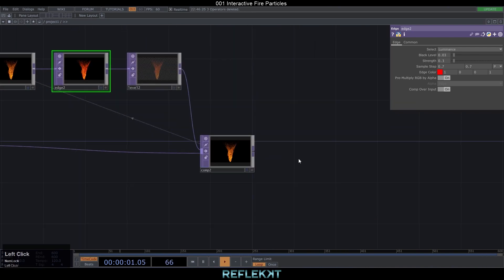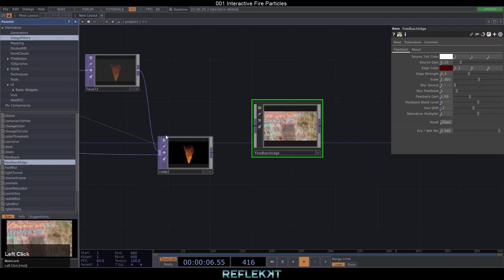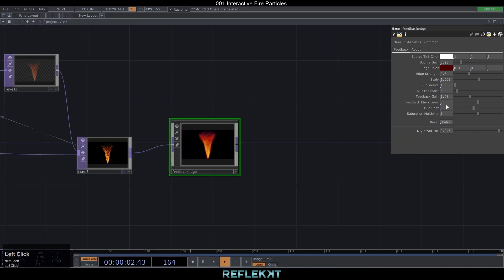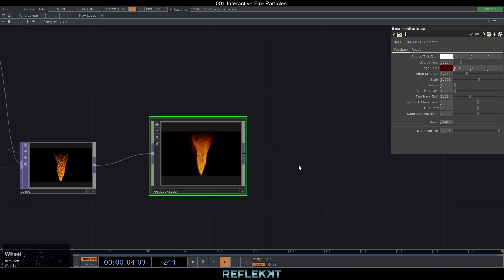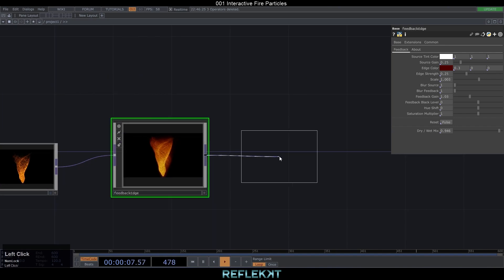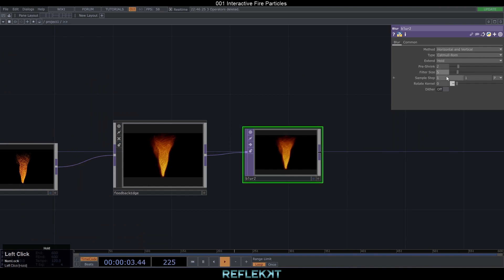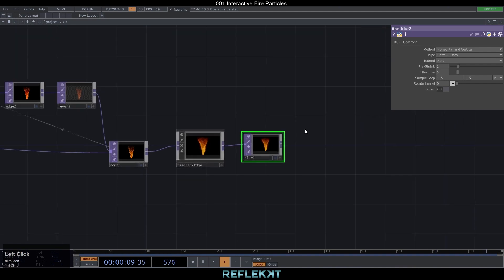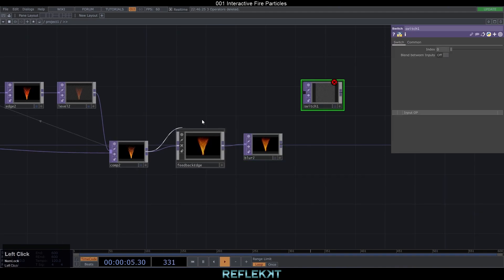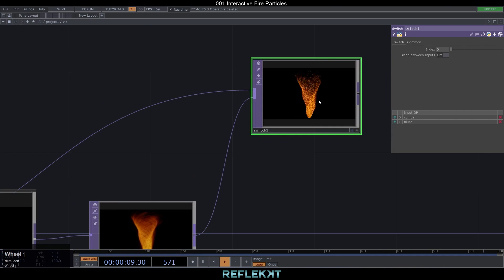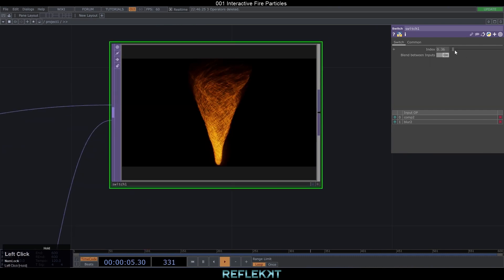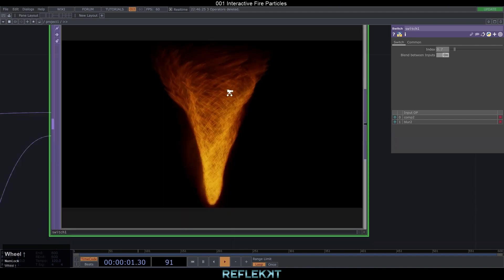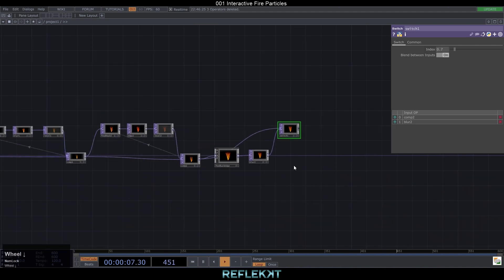I think the particles look already like a fire tornado, but I want to make it even more pretty with the feedback edge component from the palette. Set the UI shift to 0, blur feedback to 1 and edge strength to 0.25. To get rid of the weird holes, with the blur set pre-shrink to 2, filter size to 5 and sample step to 1.5. With a switch TOP we can mix the composite and the blurred feedback edge together, and blending the inputs to something like 0.7 looks just perfect.